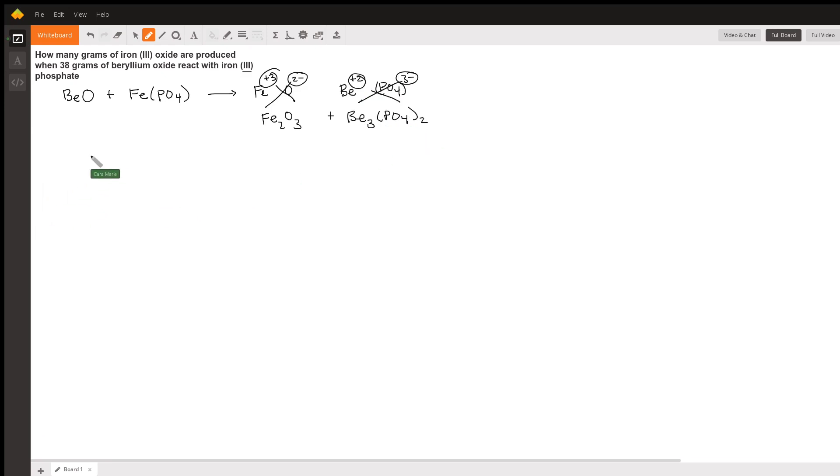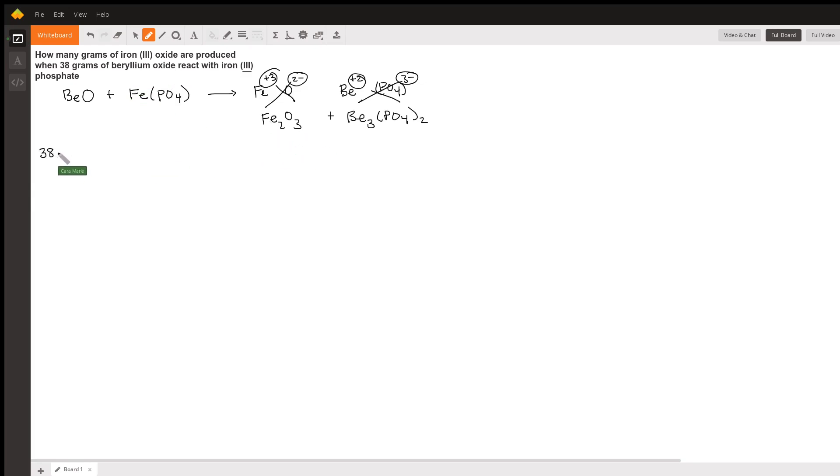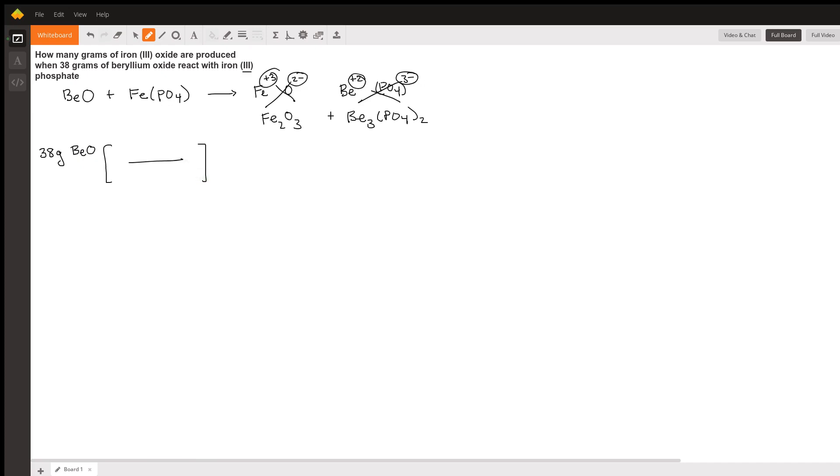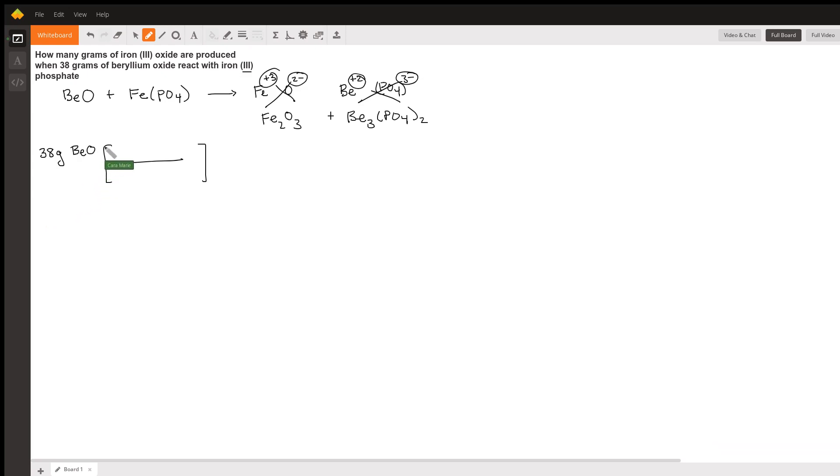So here what we want to do is figure out how many grams of iron oxide we're going to make. We're going to start with 38 grams of beryllium oxide and convert that to moles using the molecular weight. The molecular weight of beryllium we can find on the periodic table - it's nine. And then the molecular weight of oxygen is 16. We add those together: nine plus 16 gives us 25.